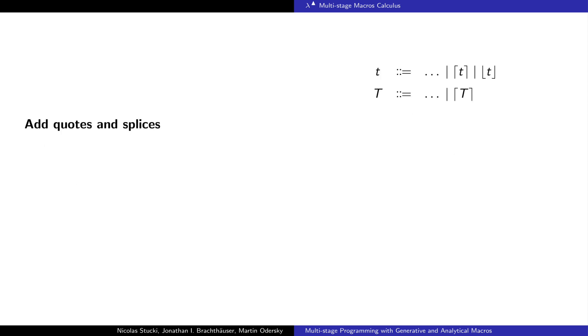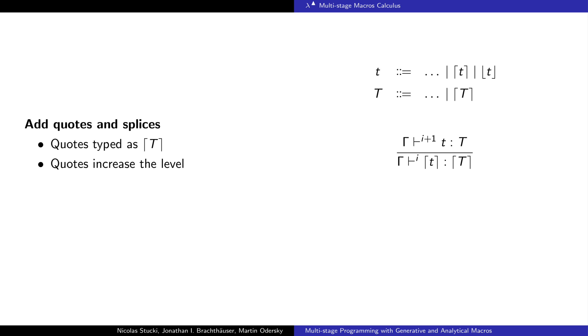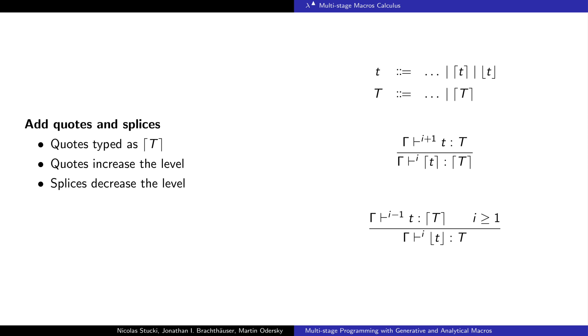We add terms for quotes and splices, and a type for quoted terms. Quotes are typed using the quoted type and increase the level by 1. Conversely, splices take a quote and decrease the level by 1. We expect splices to be nested in quotes, and therefore can only type them at level 1 or greater.